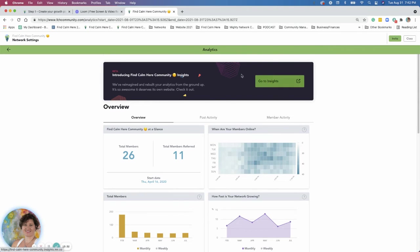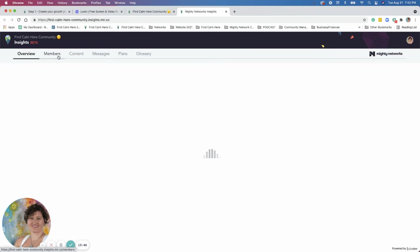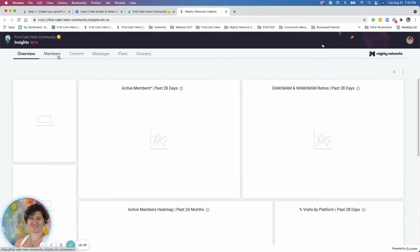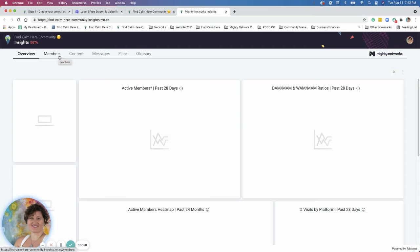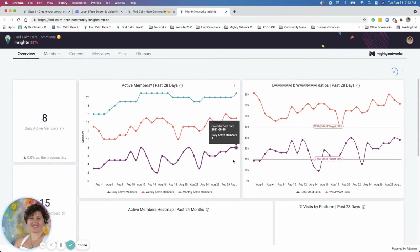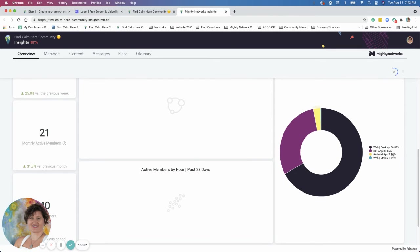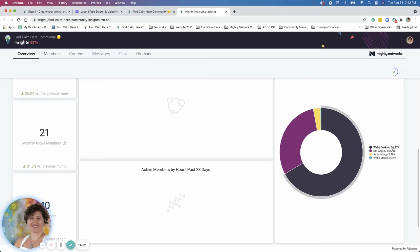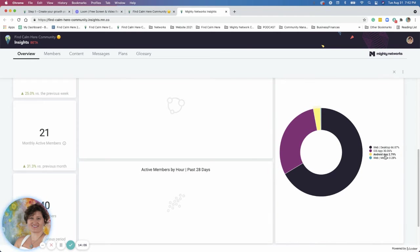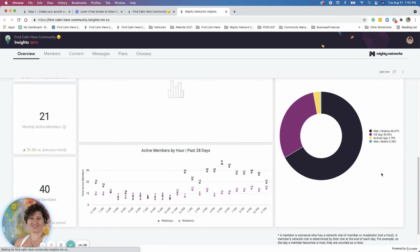Now you can go to this new feature called insights and I'm not going to go too in depth with this, but I will just share with you that this insights area really gets into so much detail around your members, your content. This will give you a really good idea of what's working in your community. What maybe isn't working so well. You can see whether most of these people in find calm here are looking at the desktop. Some of them are looking on the iOS and Android. I don't really have anybody that's going on web mobile.